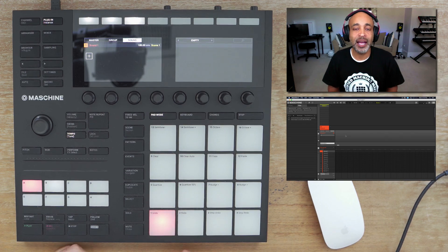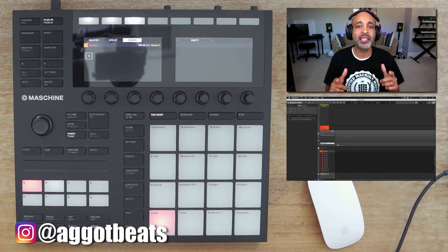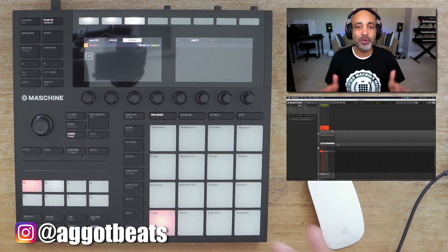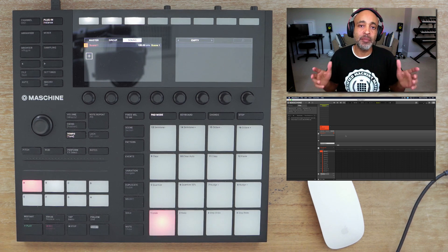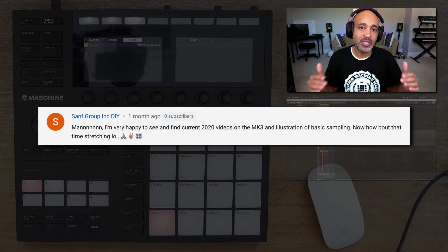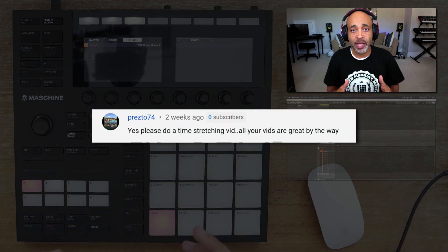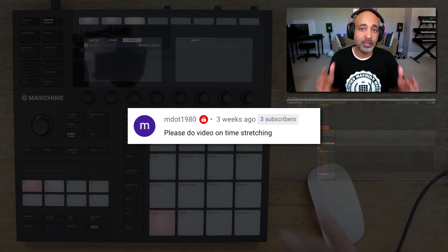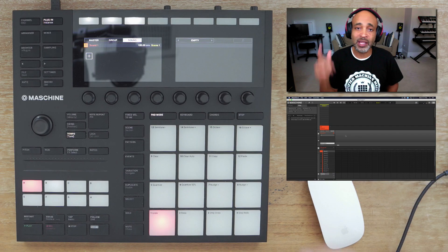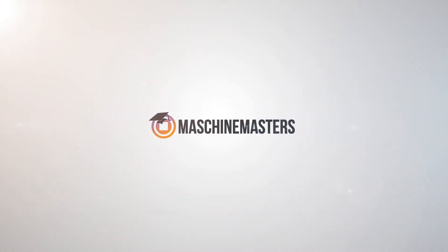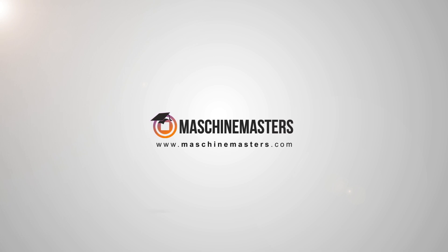What's up people, this is your man AG Got Beats. I'm back again today with another quick tutorial. A lot of people have been asking about time stretching, or real-time time stretching inside Maschine. It is available and it's simple and easy to use, so without further ado let's get right into it.